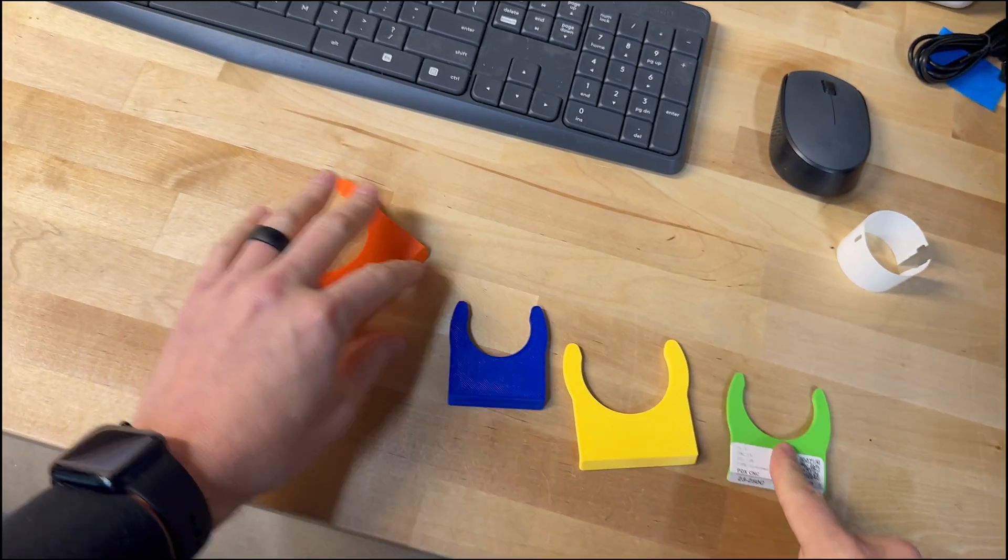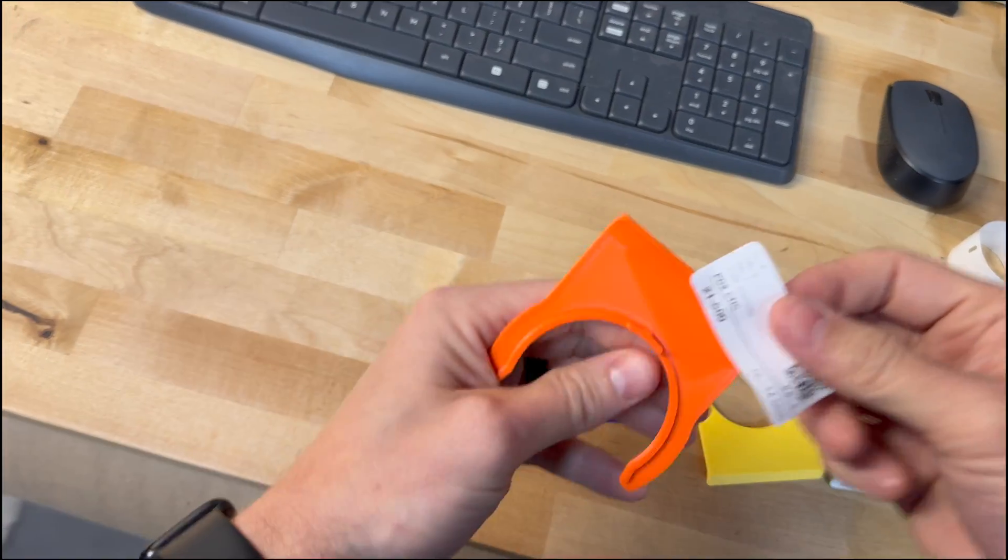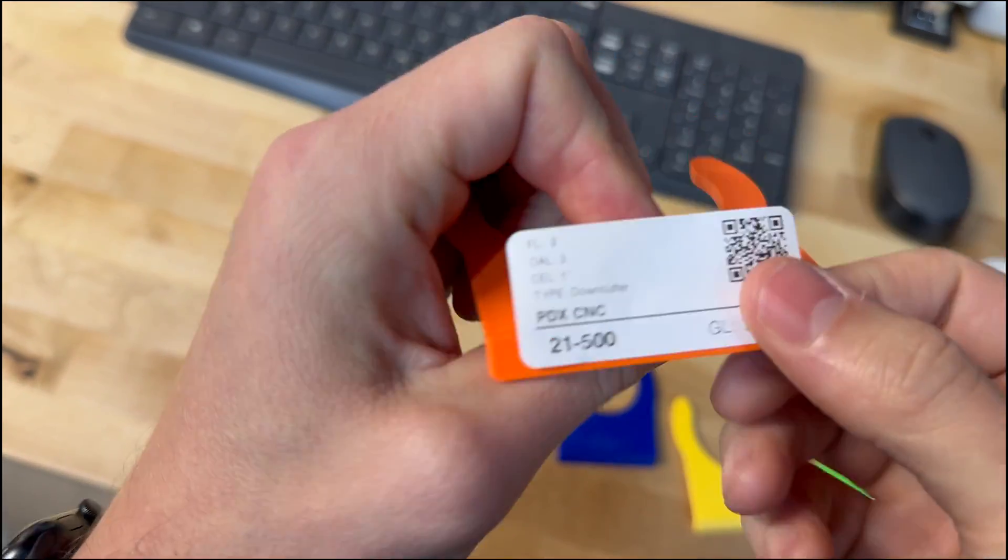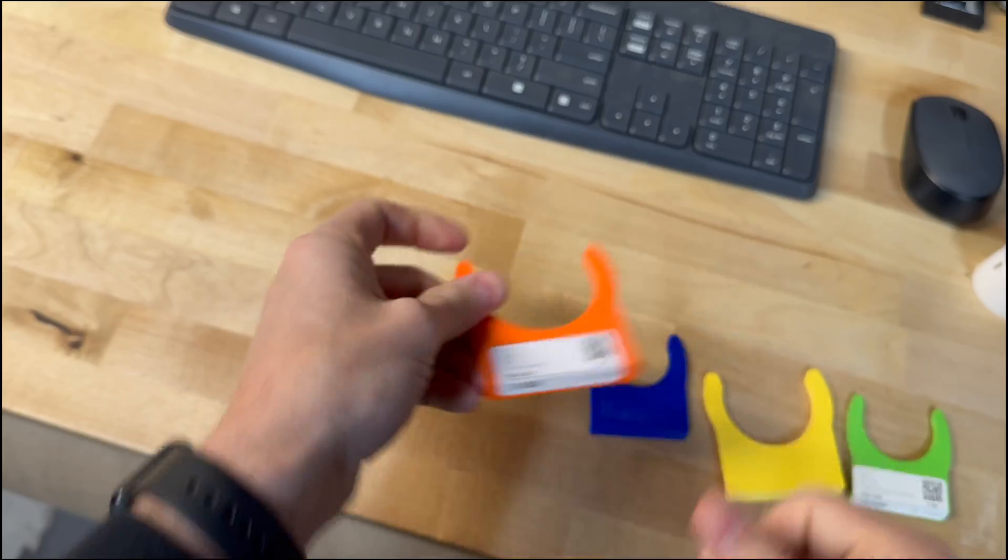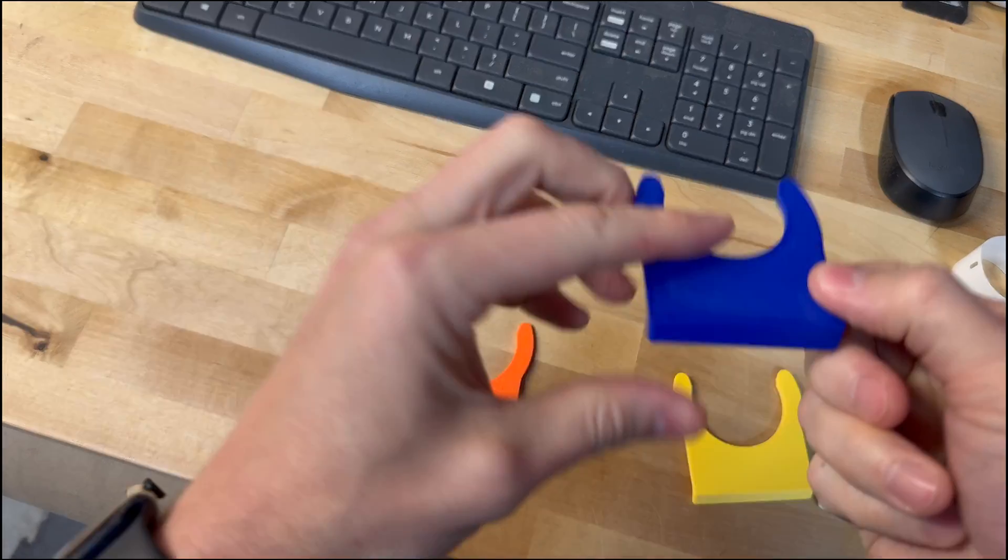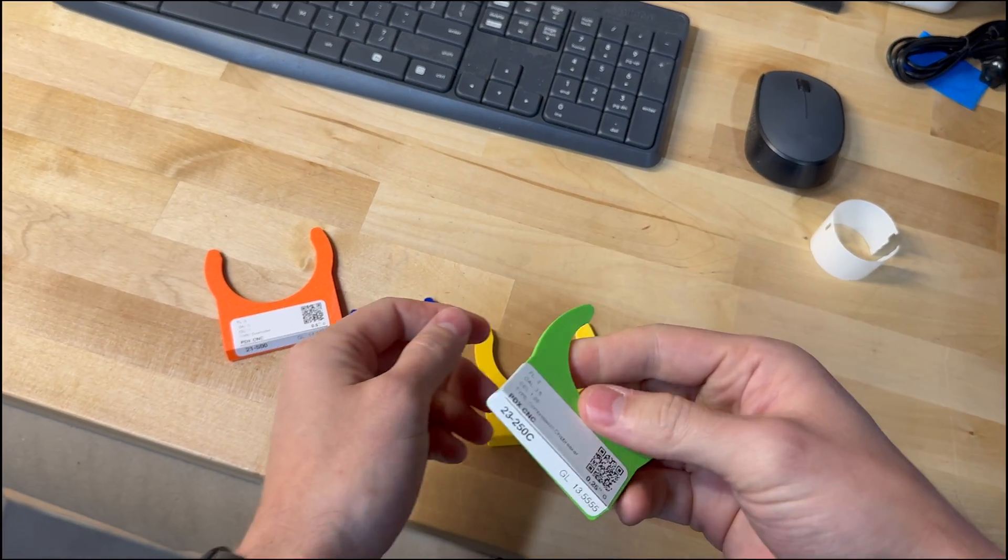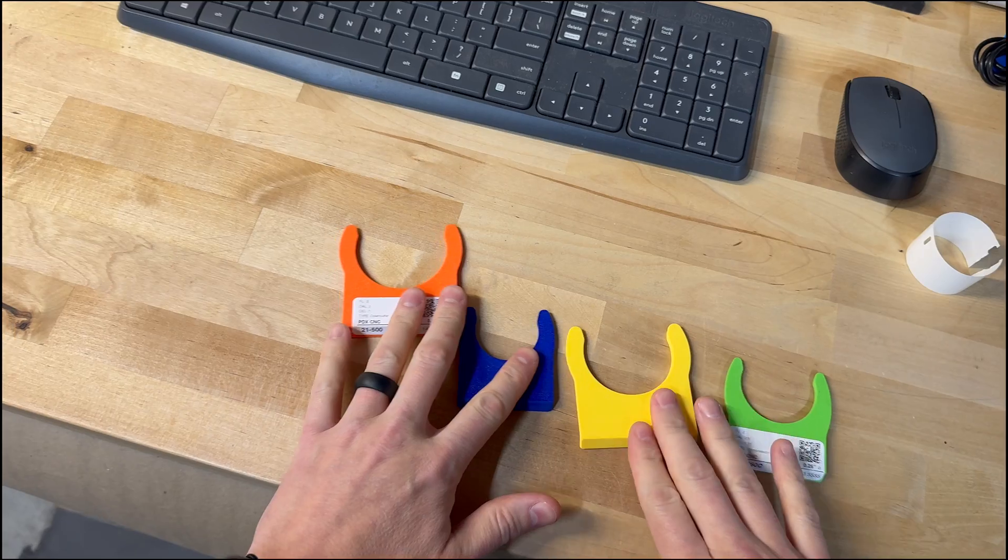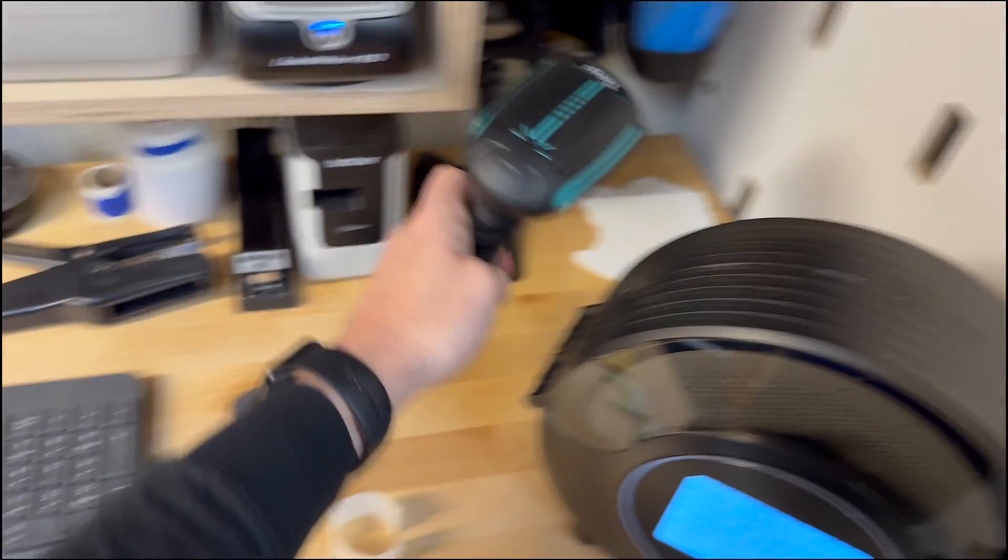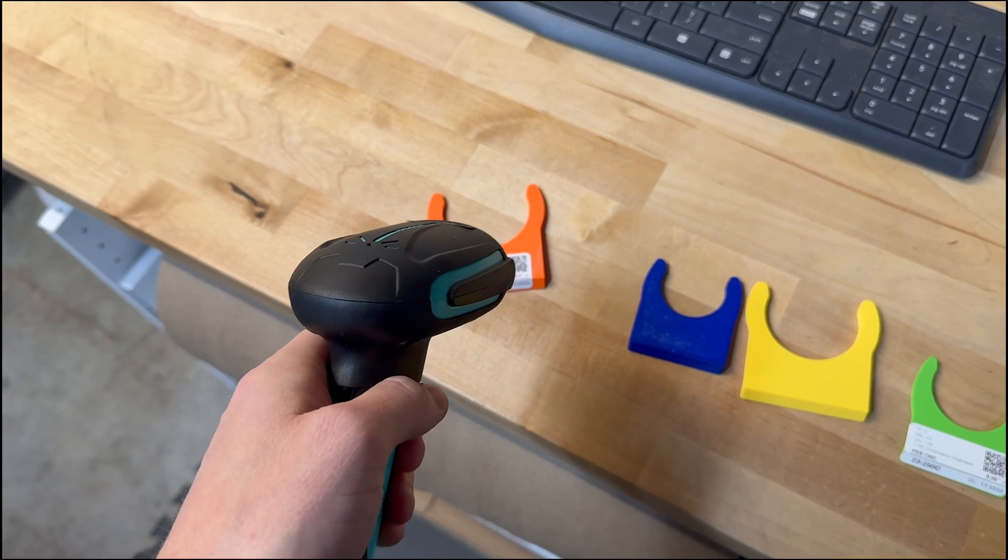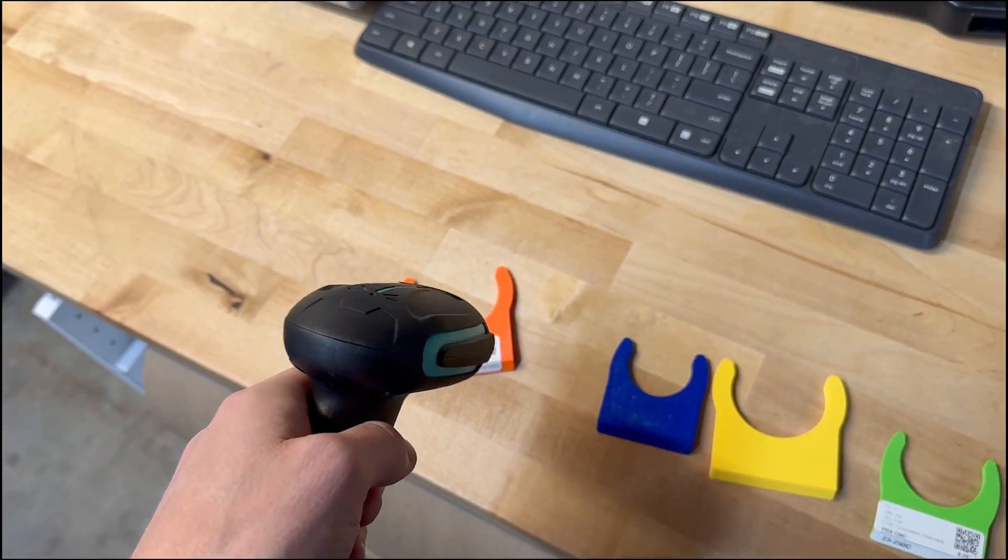So this works on any of these. We have currently four different sizes from the CAT 40 here in orange, this is BT30, BT40, and ISO 30. We're working on more, potentially an ISO 20 coming soon. You can use your QR code scanner or your phone to scan these right into your computer. Pretty simple.